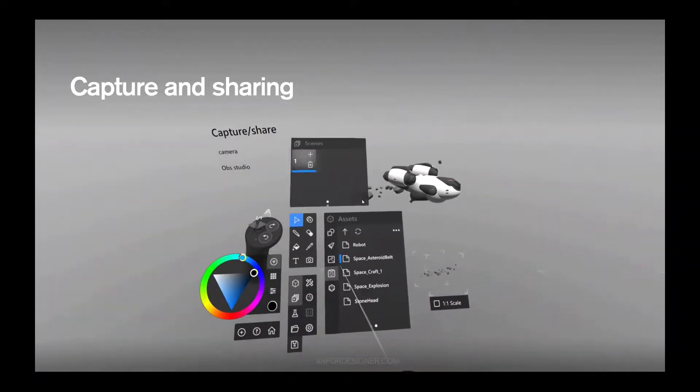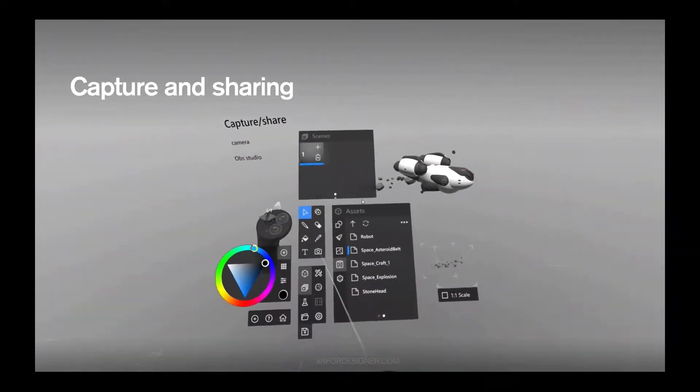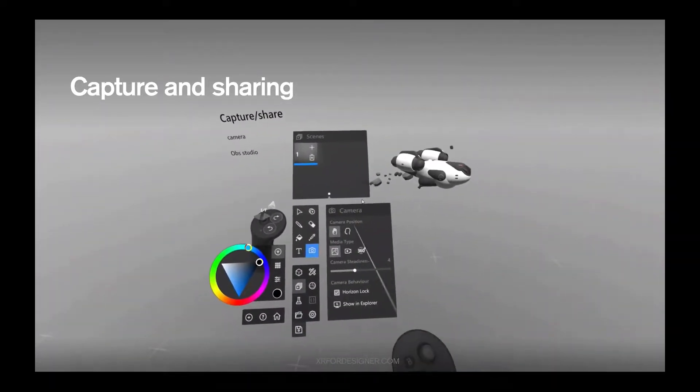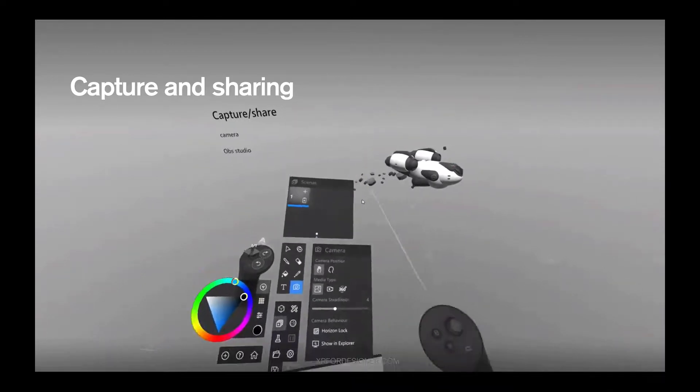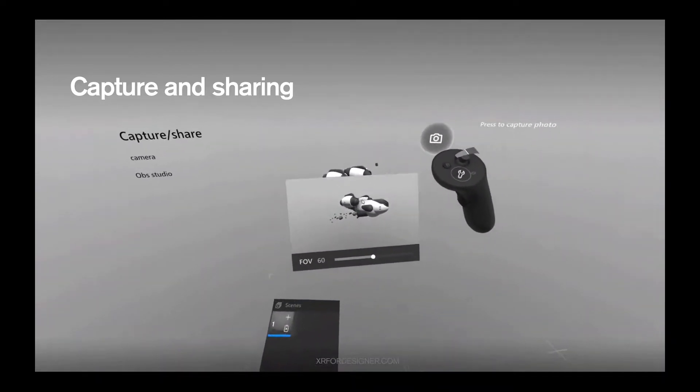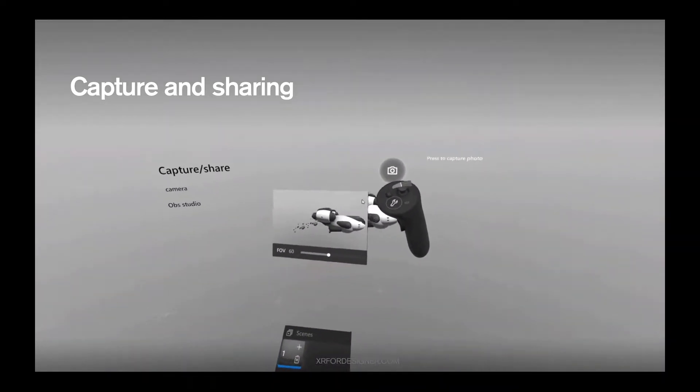There are two ways to share. One, use the camera that comes with Maquette. Second, use OBS Studio, which is what I'm doing now.